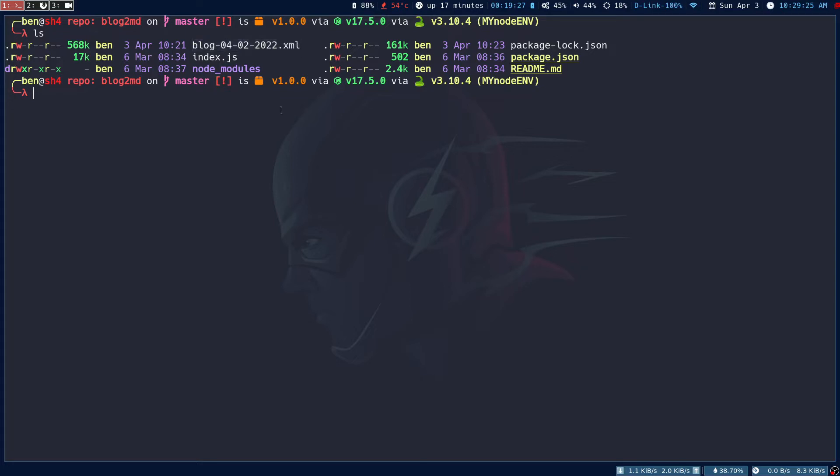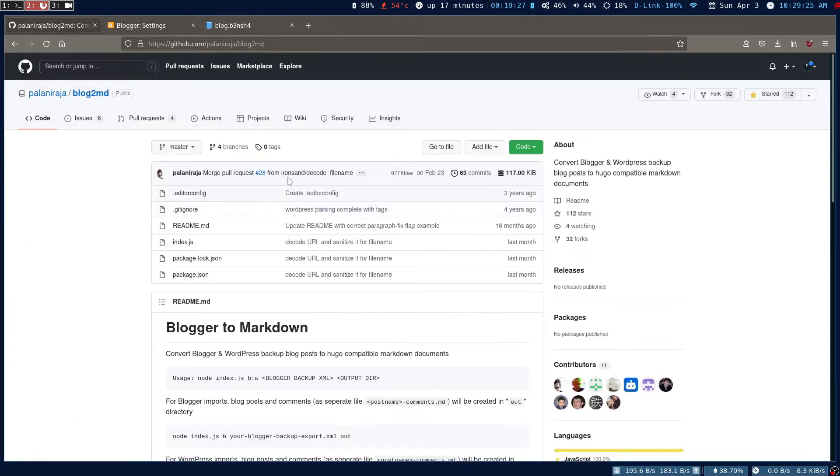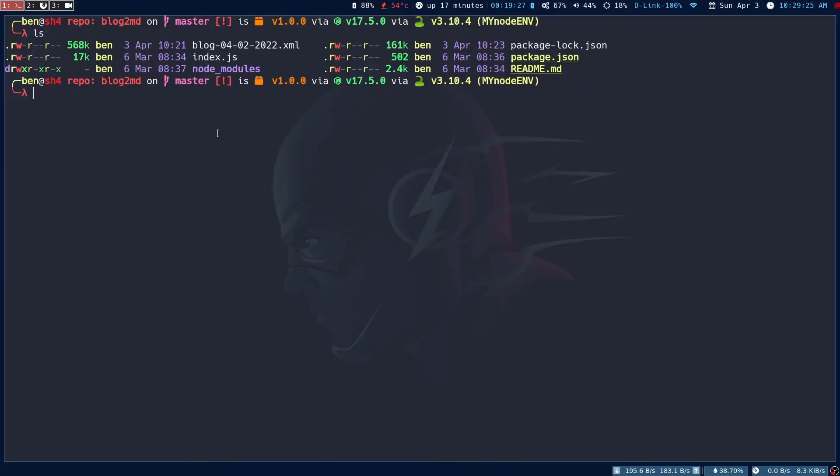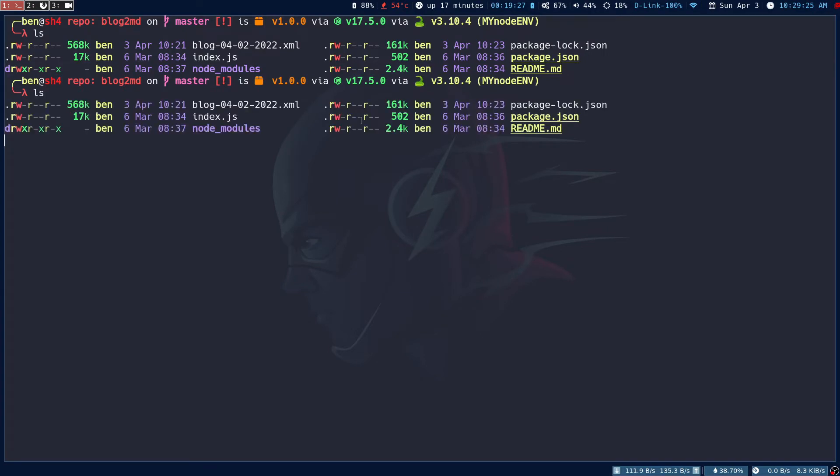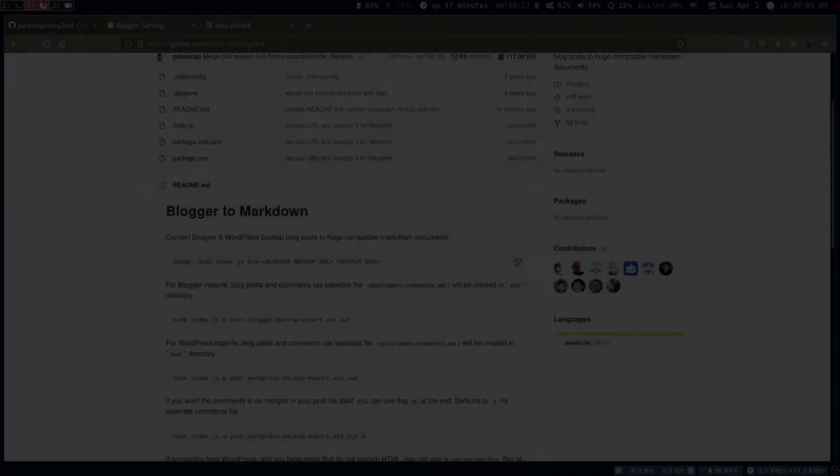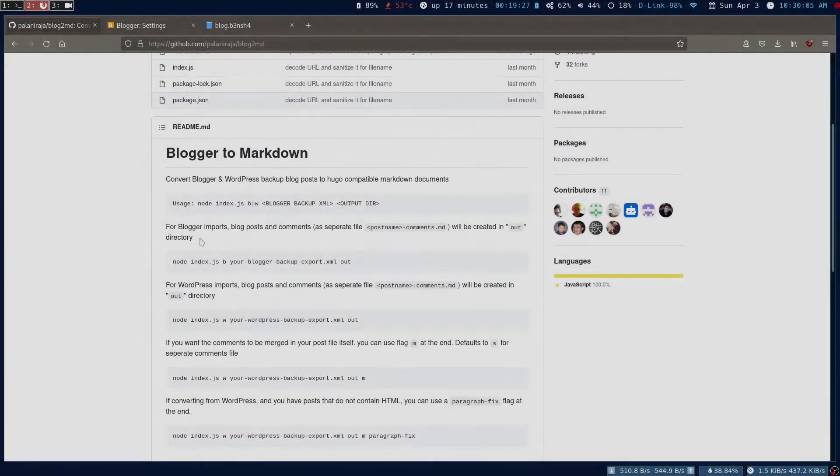You should have this XML file, then clone this repo and go into the folder. If you have your virtual environment, activate it. Let's run npm install.